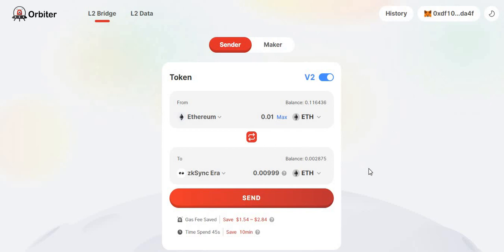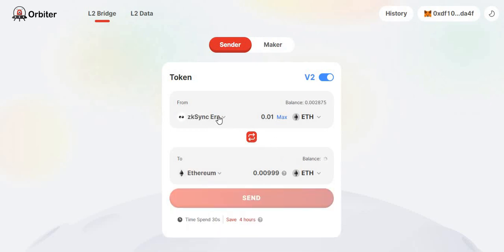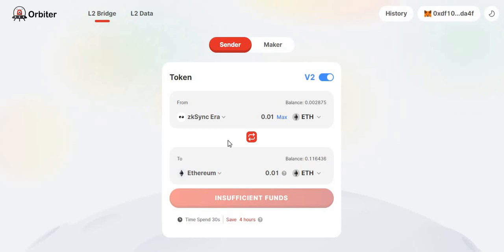So you need to add ZK Sync era mainnet to your MetaMask so you can easily see your funds and don't have to go searching for them. And if you eventually want to bridge back, you can simply come back to Obito Finance, search from ZK Sync era to Ethereum, and complete the transaction.